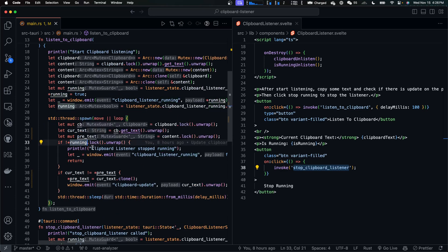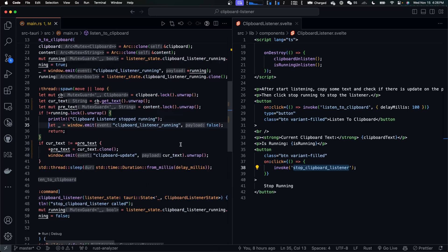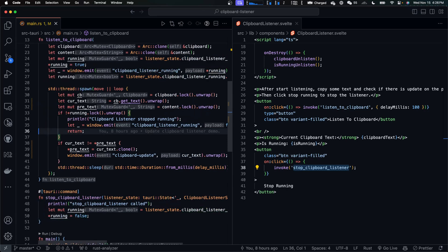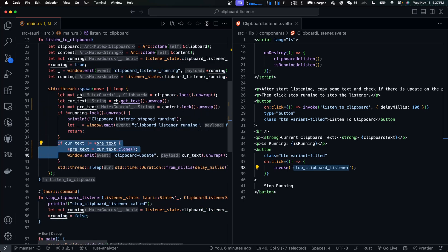In the next iteration, once it sees that the running flag becomes false, it will emit clipboard listener running event with a false payload, then return. So the thread exits and doesn't keep listening for new updates.